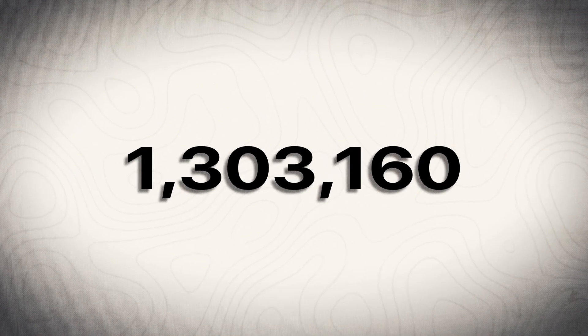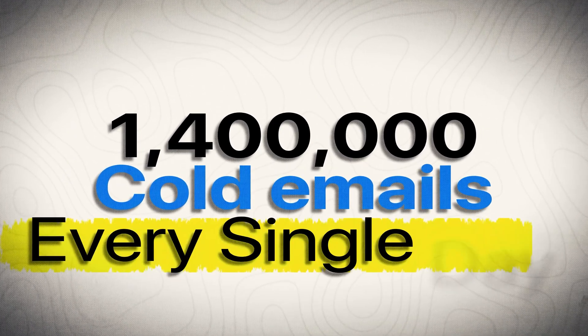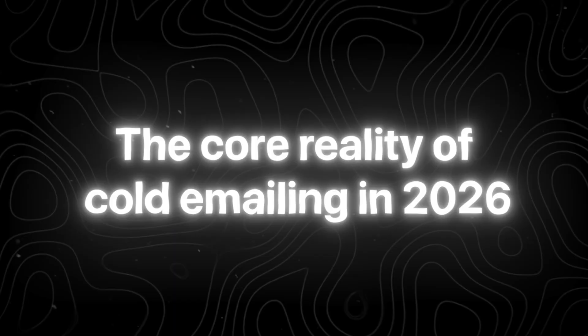By the way, if you don't know me, I actively send 1.4 million cold emails every single day. Let me show you what I'm doing, what I'm preparing for in 2026 and what I did in 2025, the lessons I learned as well. That's the three parts of this video. Let's get started.